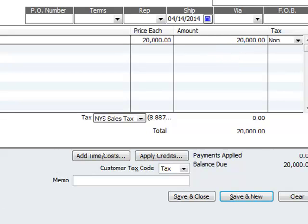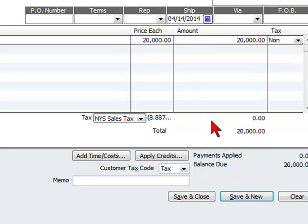So we're going to create this invoice for the client that bounced the check for the amount of the bounced check, and we're going to simply select save and close.